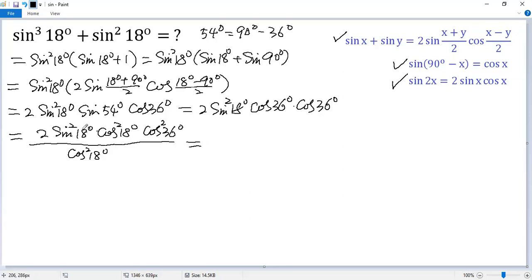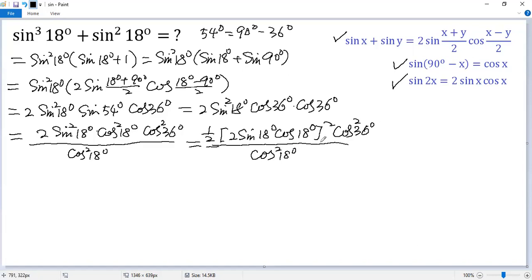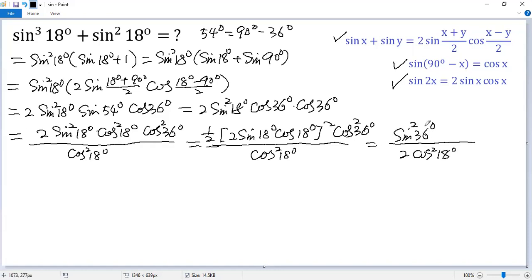Let's move on. We use this identity and write it as 2 sine 18 degrees cosine 18 degrees, squared. Comparing that, we create a factor of 4, but here we only have 2, so we need to multiply by one half. And here we still have cosine 36 degrees squared in the numerator. The denominator is cosine 18 degrees squared. Putting the 2 down gives 2 cosine 18 degrees squared, and the top becomes sine 36 degrees squared times cosine 36 degrees squared.